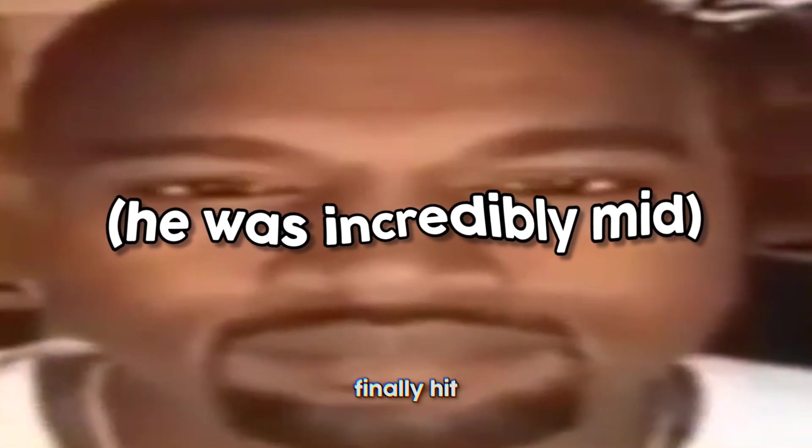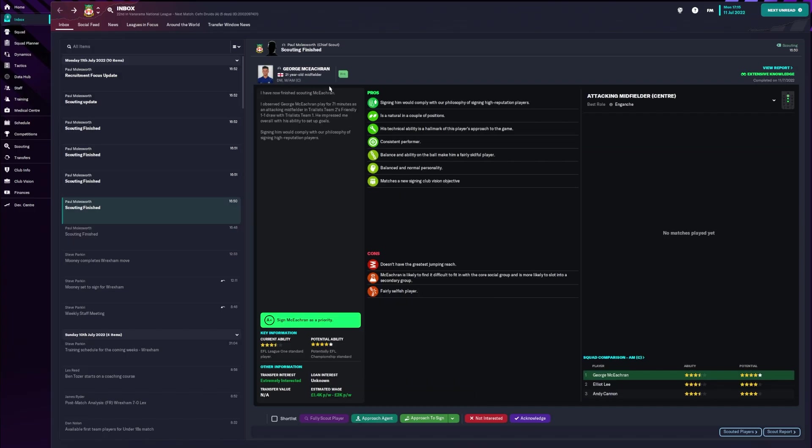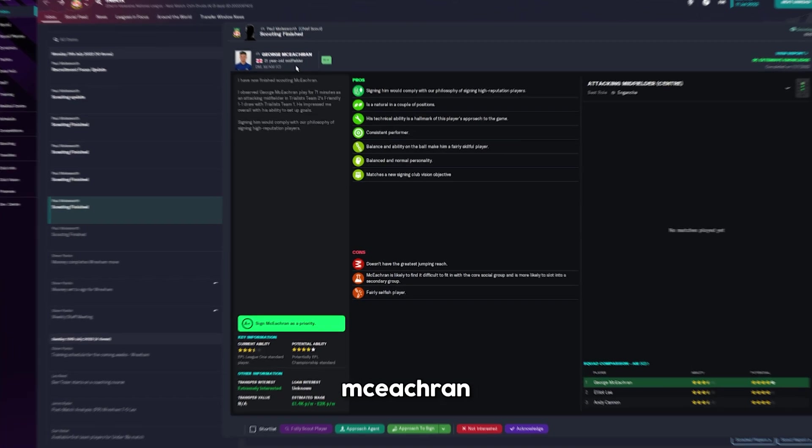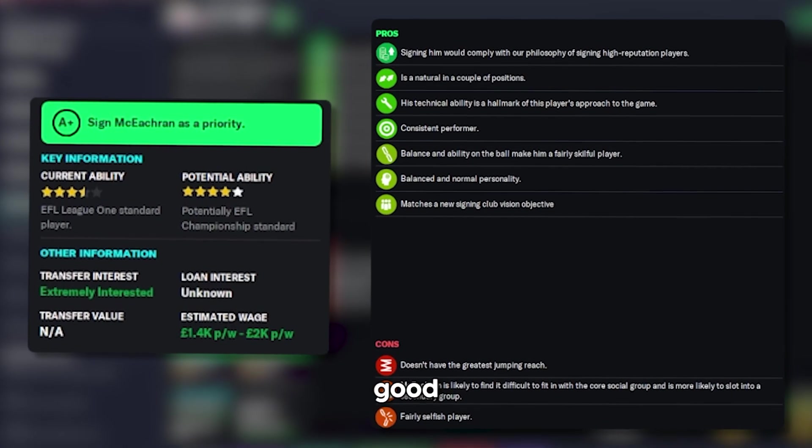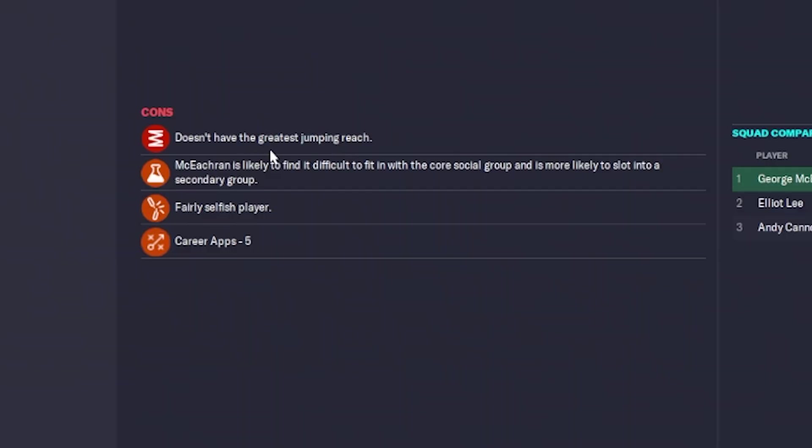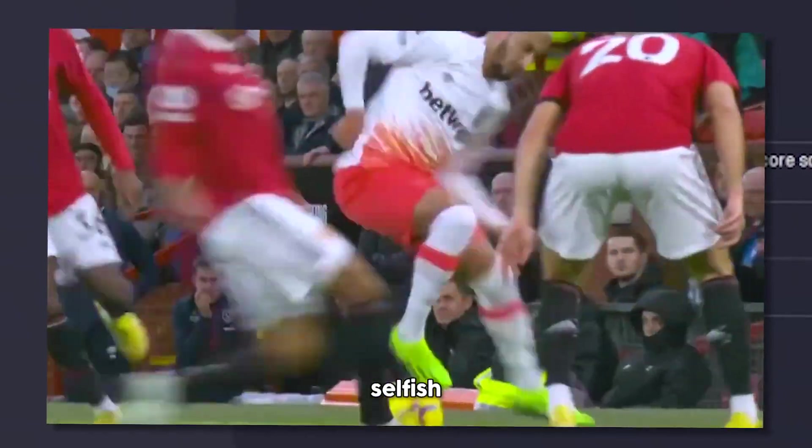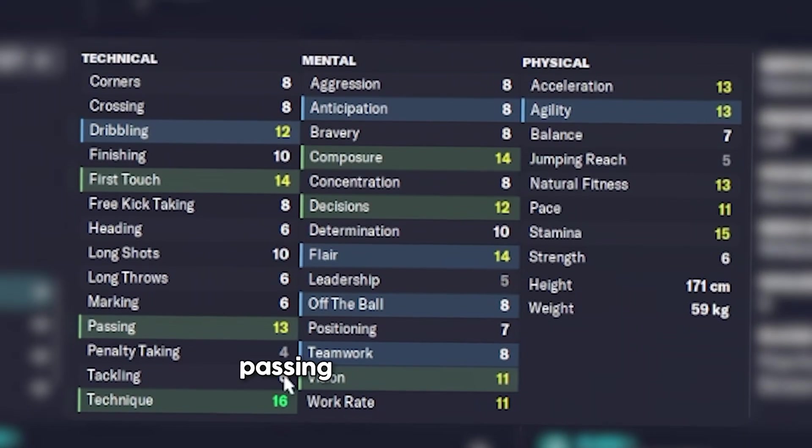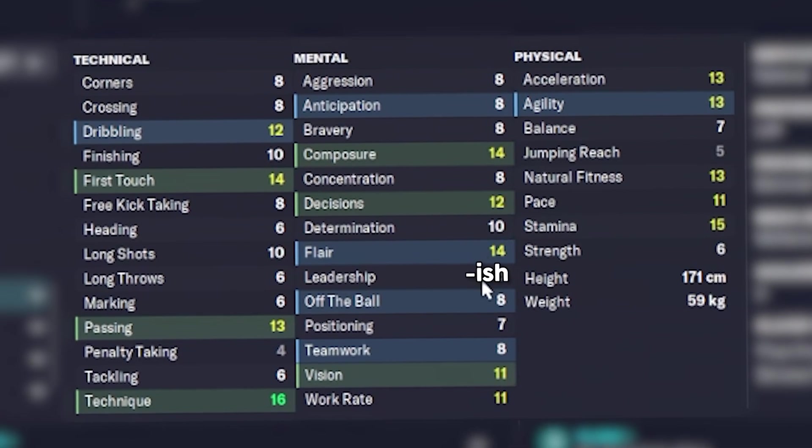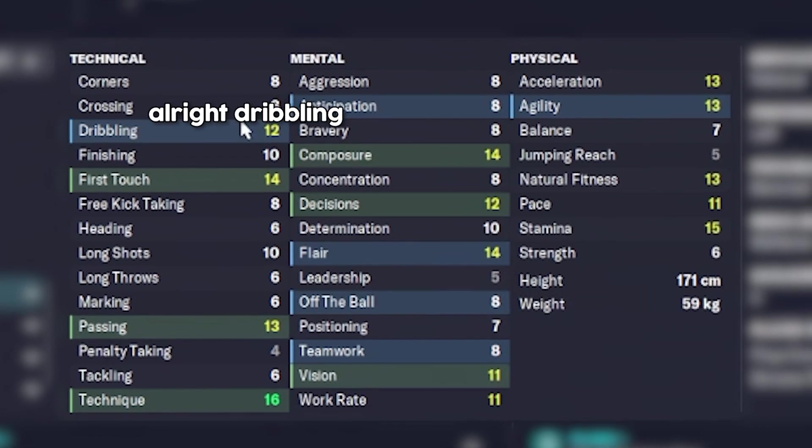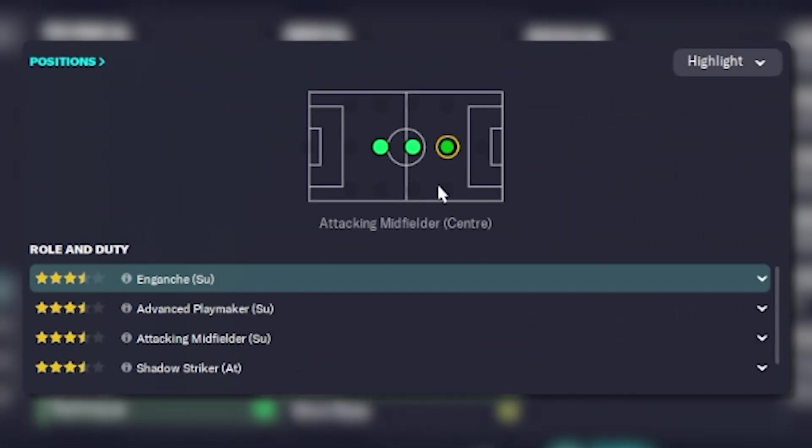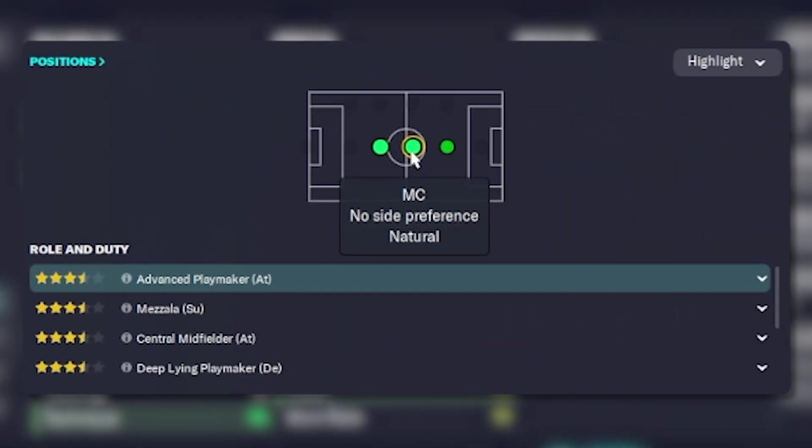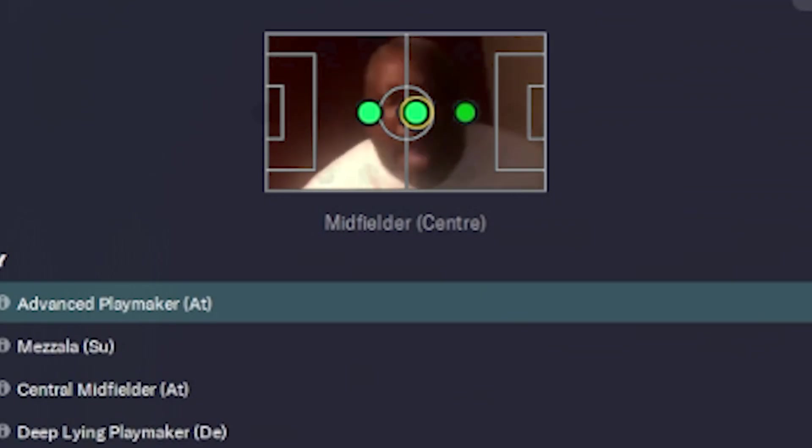But then we finally hit one. We found a little gem. George McEachrane would be a very good signing. Not good jumping. Selfish. I don't mind selfish. Good passing, good technique, good flair. This is the player we need. We're missing this type of player. That's what I'm talking about!